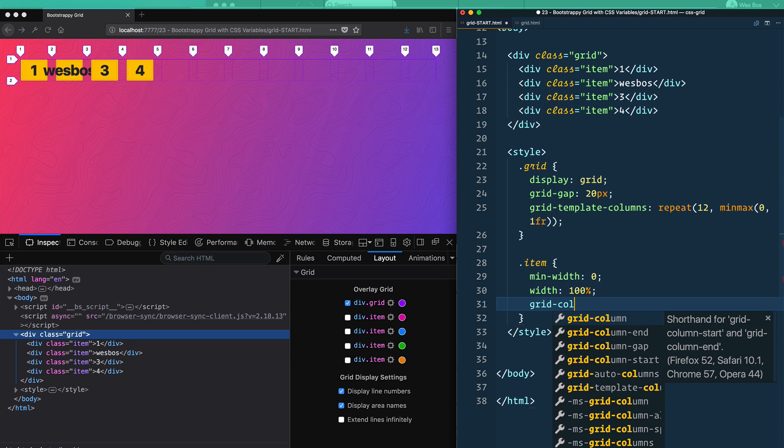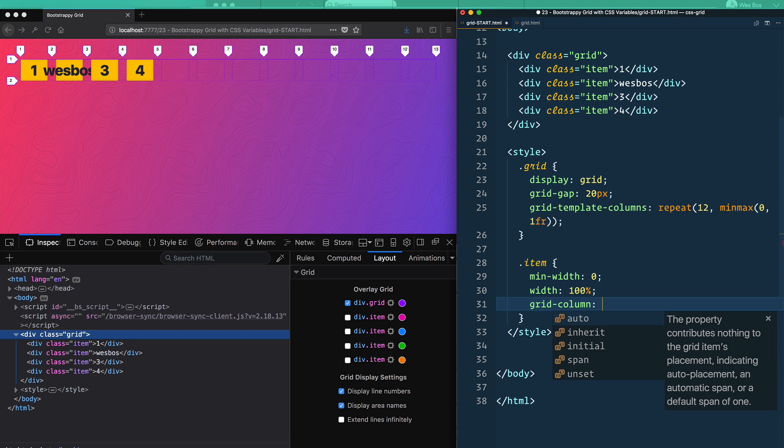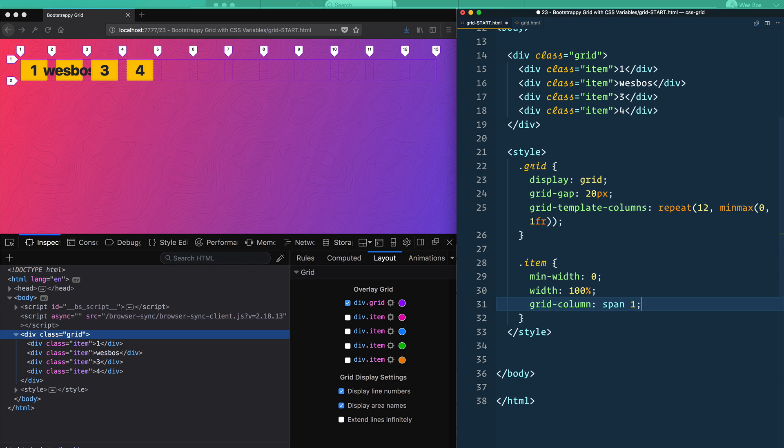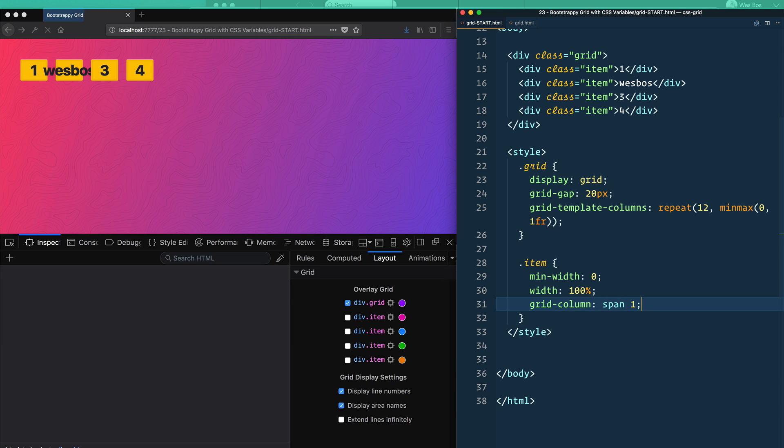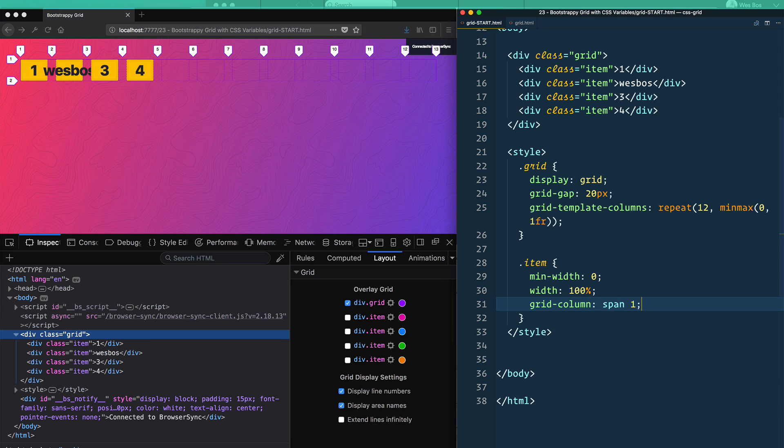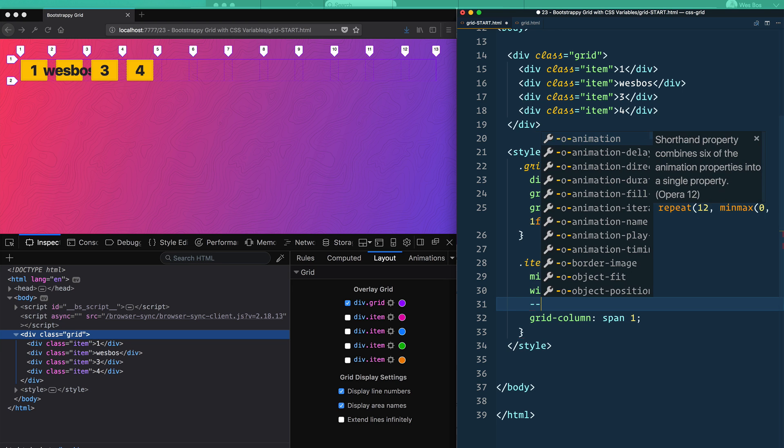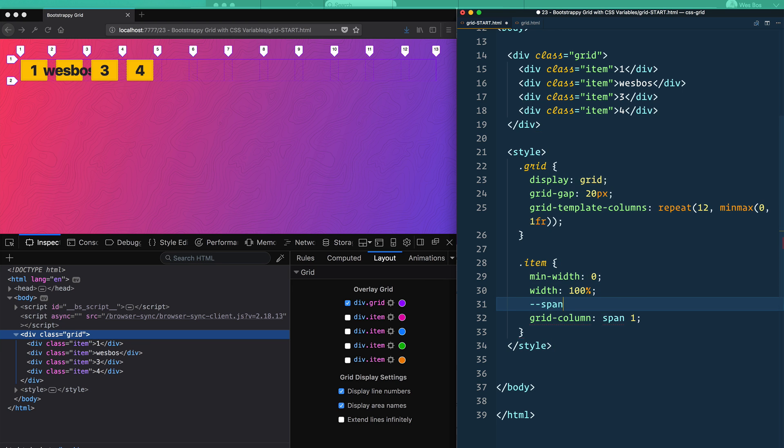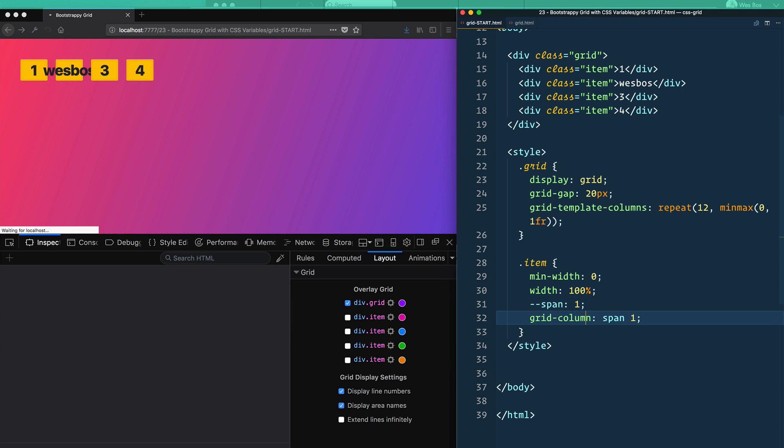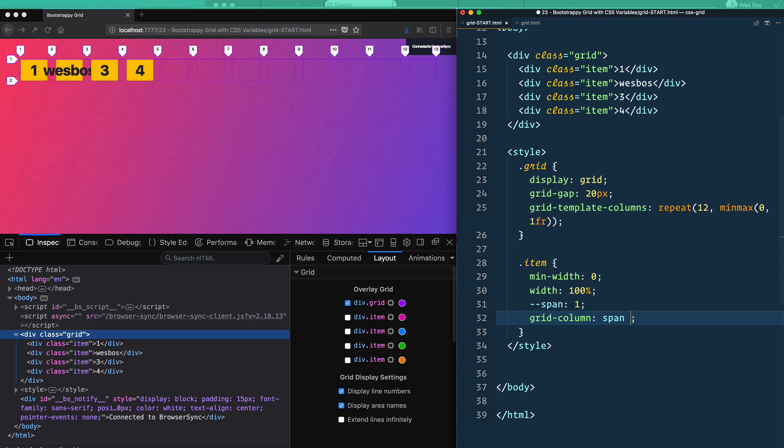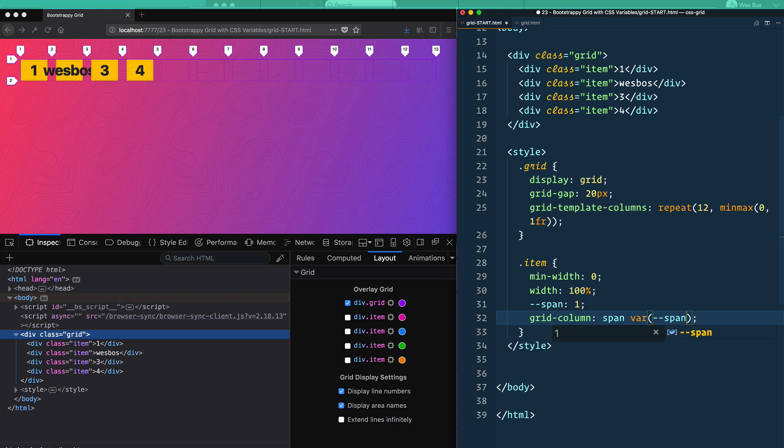But we could also do something like this - we could say grid-column and that is going to just span 1. And each one of those will span one. That's the actual default. But we could change that to a variable where we could make a variable called --span and set that to be 1.